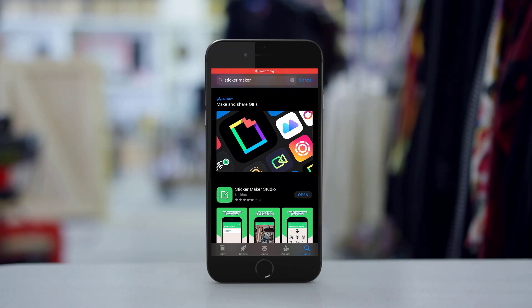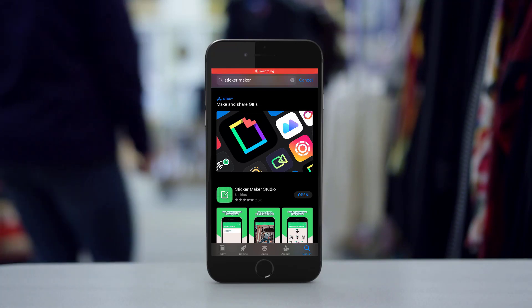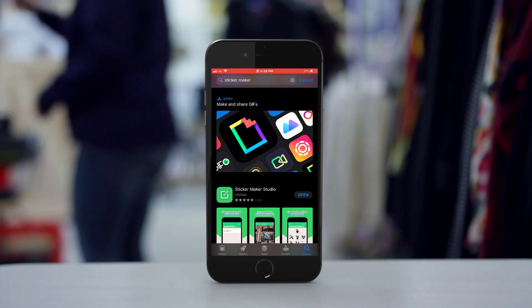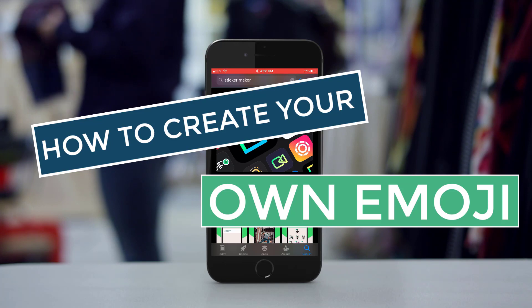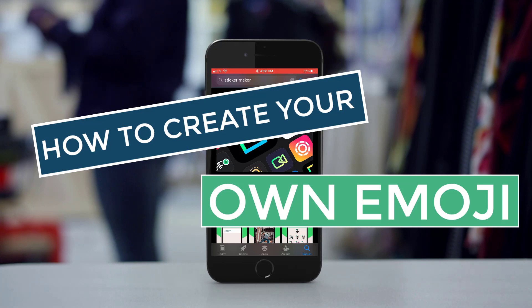Hey guys, welcome to DM Tech. Today I'm going to show you how to create your own emoji. Let's get started.